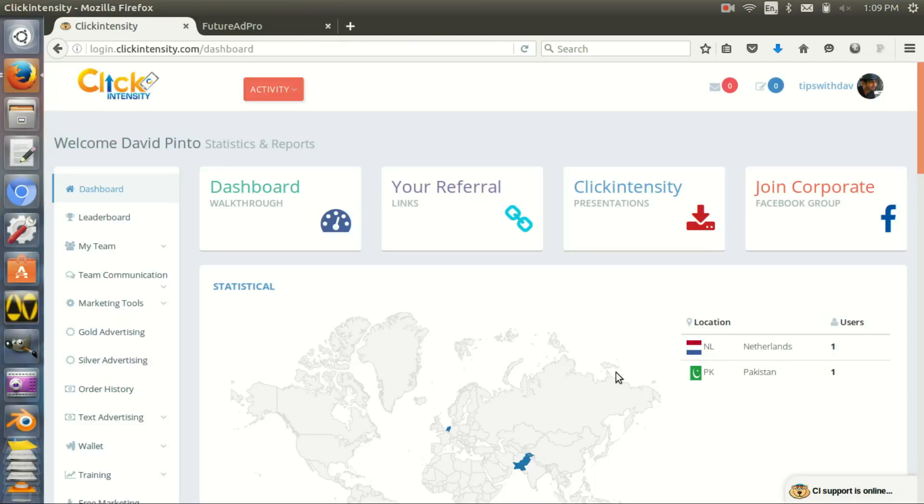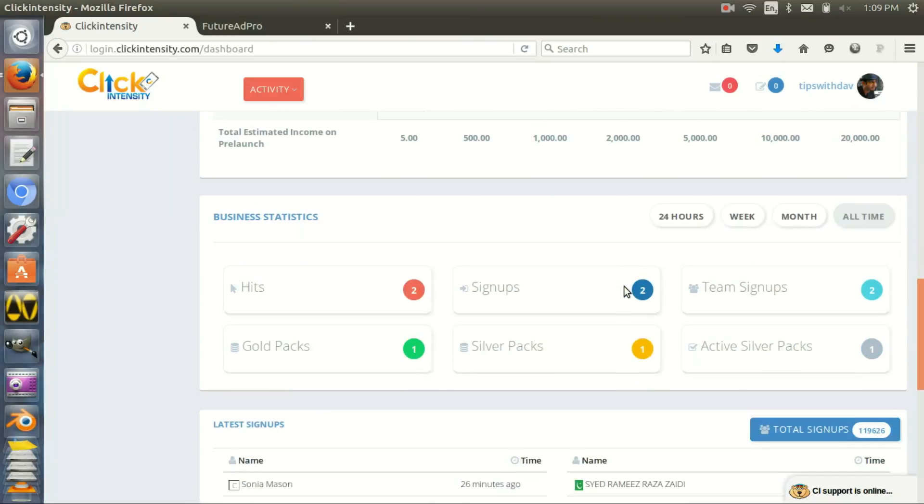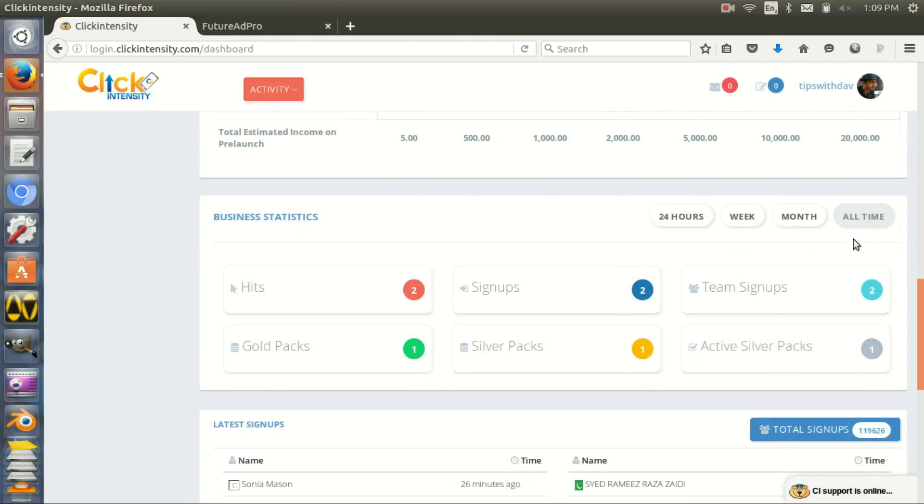Click Intensity started in March this year, 2016, and it's already got total signups - as you can see, 119,000 people.